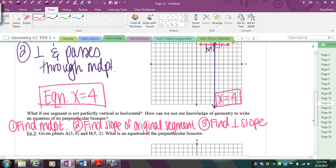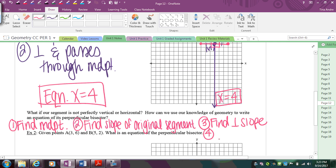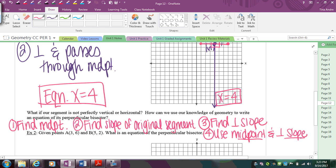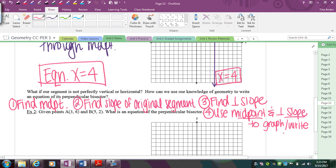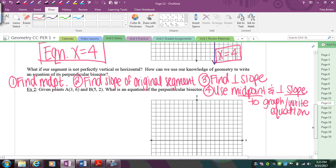So my last step: once you know the slope, use the midpoint and the perpendicular slope to graph and write your equation. Let's actually do that so you can see what this really looks like.